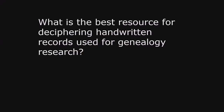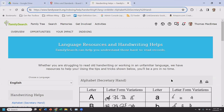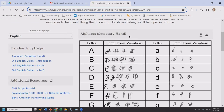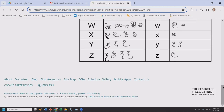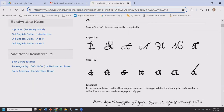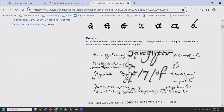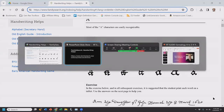H is for handwriting. What is the best resource for deciphering handwritten records used for genealogy research? FamilySearch wiki has an article called 'Handwriting Helps' — still worthwhile even in the days of artificial intelligence. Did you know secretary hand is an old English version of handwriting? They have guides, an early American handwriting game, and examples showing how capital A could appear in many varieties. Every little thing that helps review clues to our ancestors is valuable.